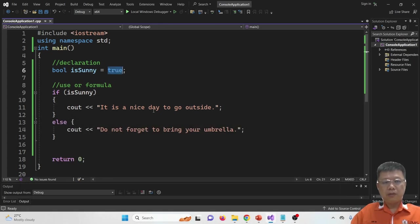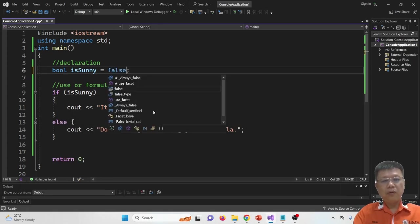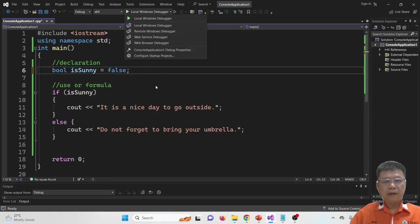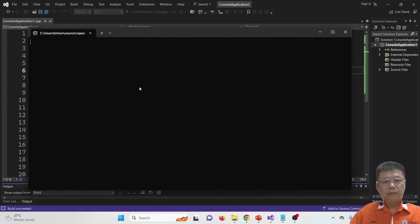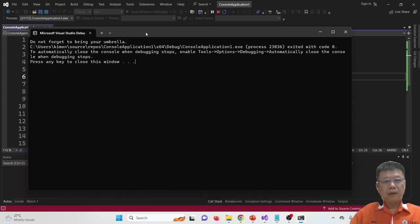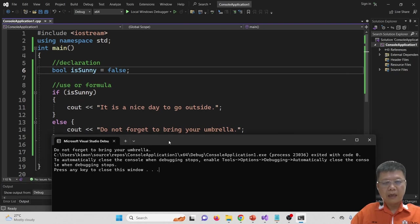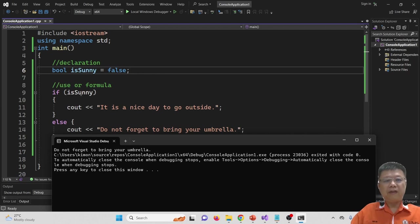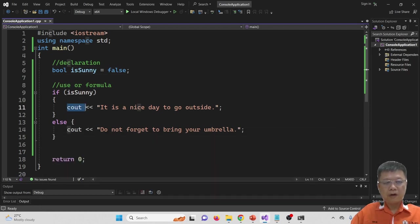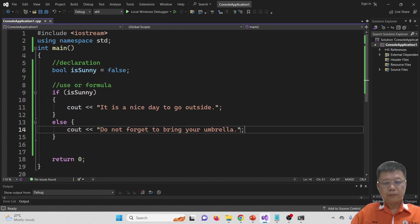If I change it to false and compile and run again, it shows 'do not forget to bring your umbrella.' In this case it is false. It checks whether it is true or false — if true, it performs this output; if false, it jumps to else.